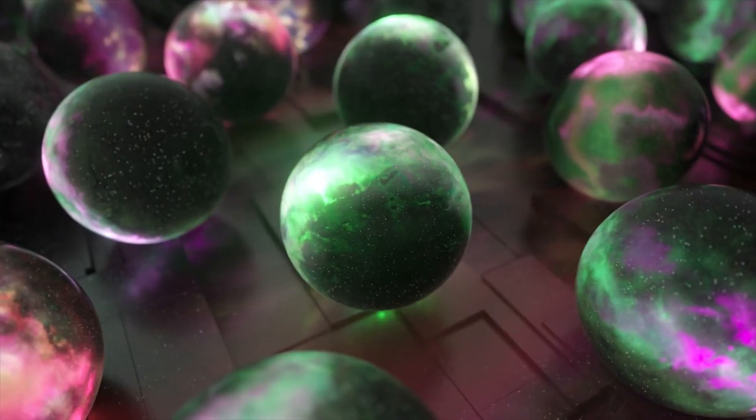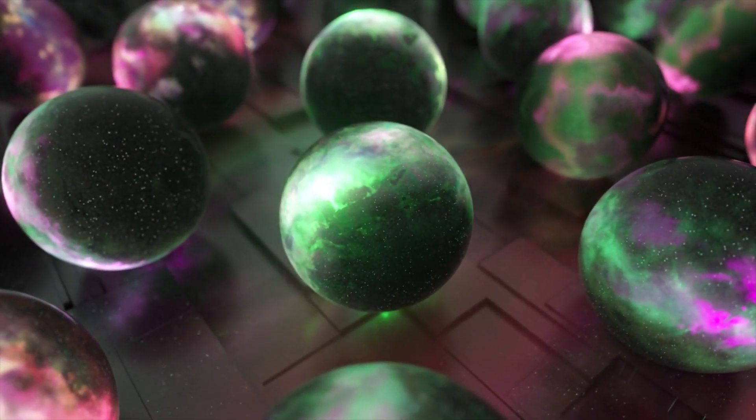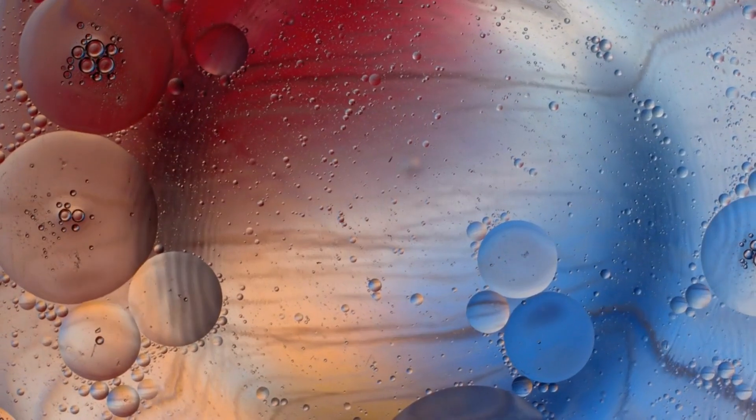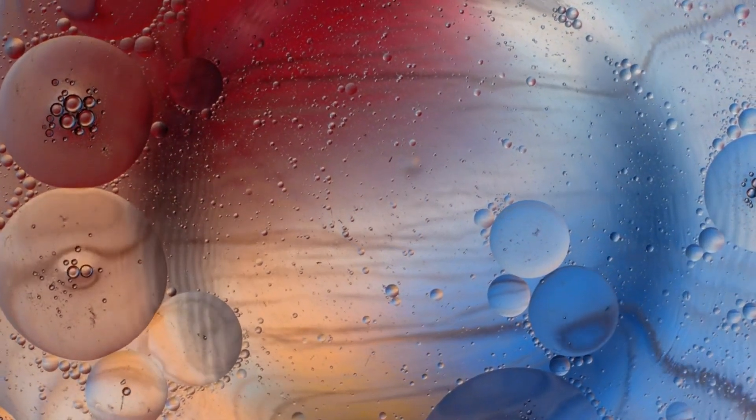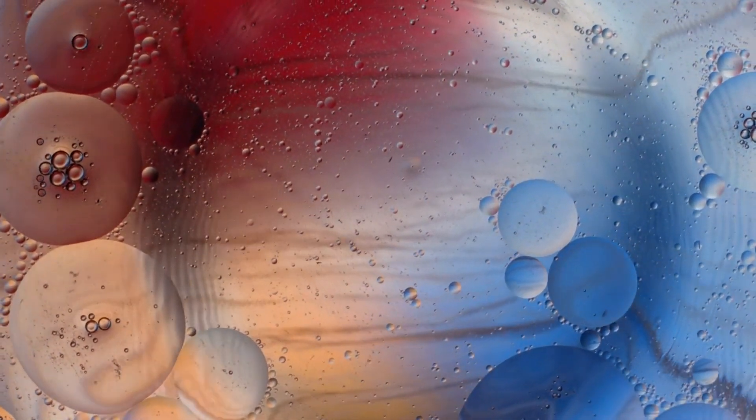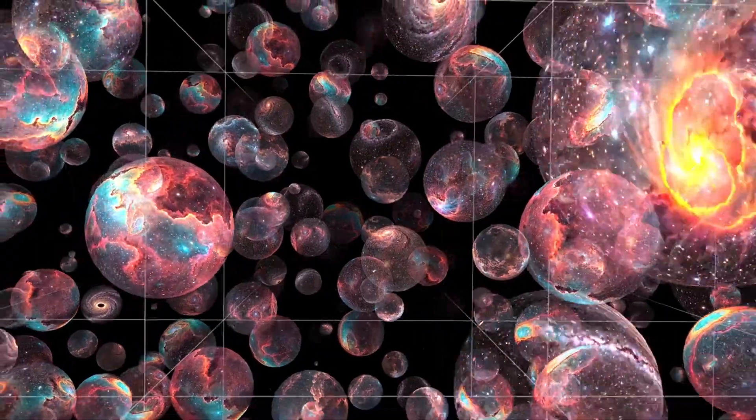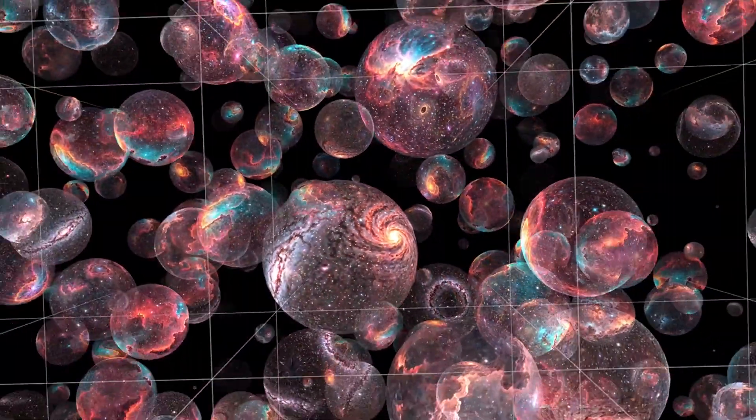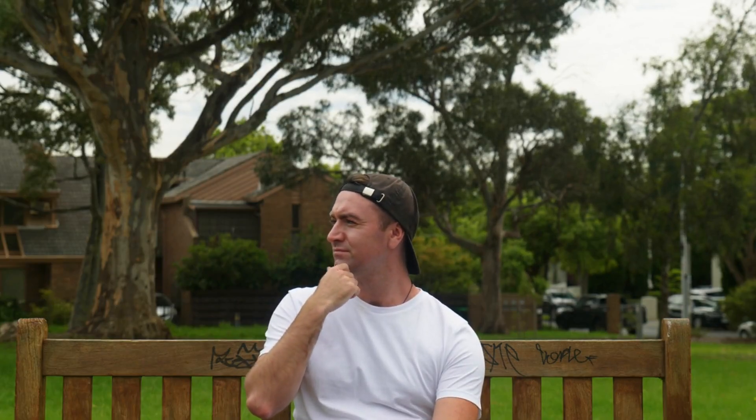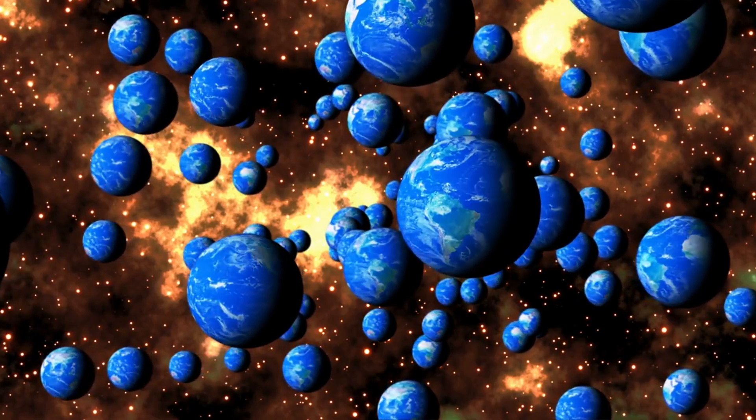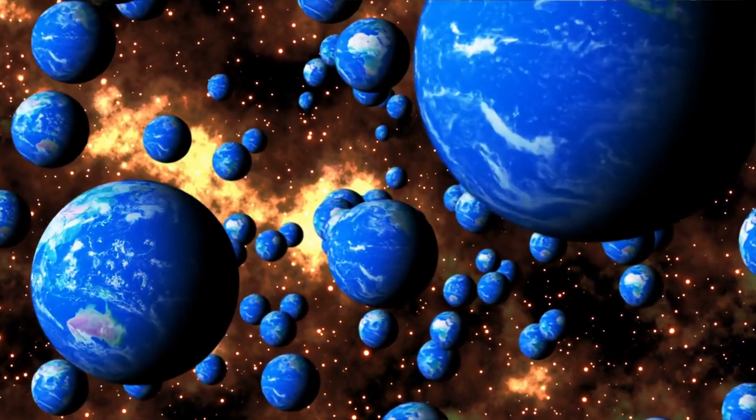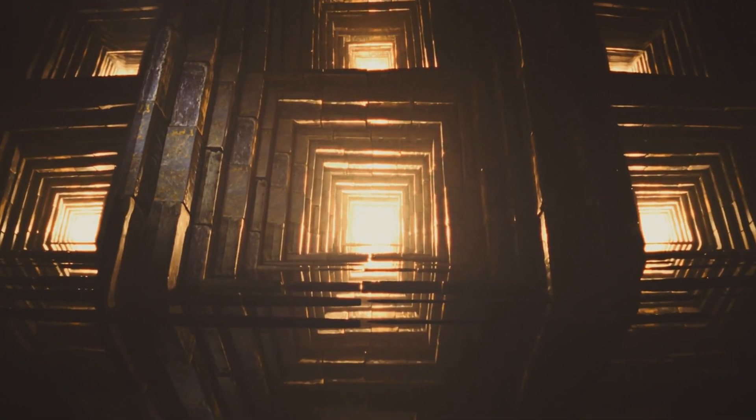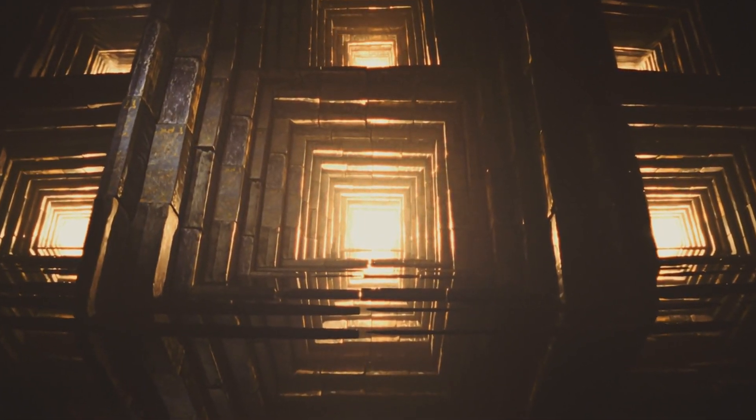The multiverse concept fundamentally alters our understanding of the universe and our place within it. If there are indeed an infinite number of universes, each with different properties, then the existence of life in our universe might not be as special or unlikely as it seems. Instead, it could be one of countless possible outcomes in an unimaginably vast multiverse. This perspective forces us to re-evaluate our understanding of what is normal or special. In a multiverse, even the most unlikely events must occur somewhere, and our existence becomes one such inevitable occurrence in the grand tapestry of all possible realities.